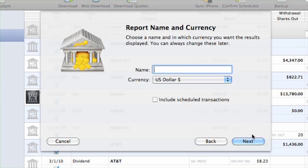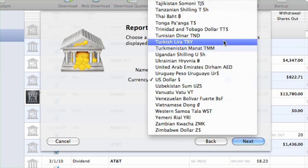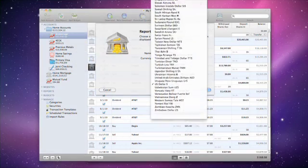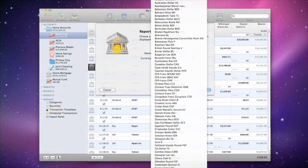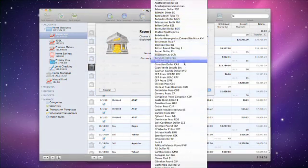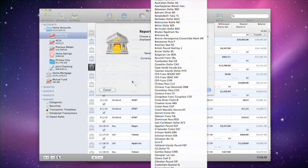On the next page, name the report and choose the currency. By changing the currency setting, all figures displayed on the report will be converted to the chosen currency using iBank's current exchange rates.